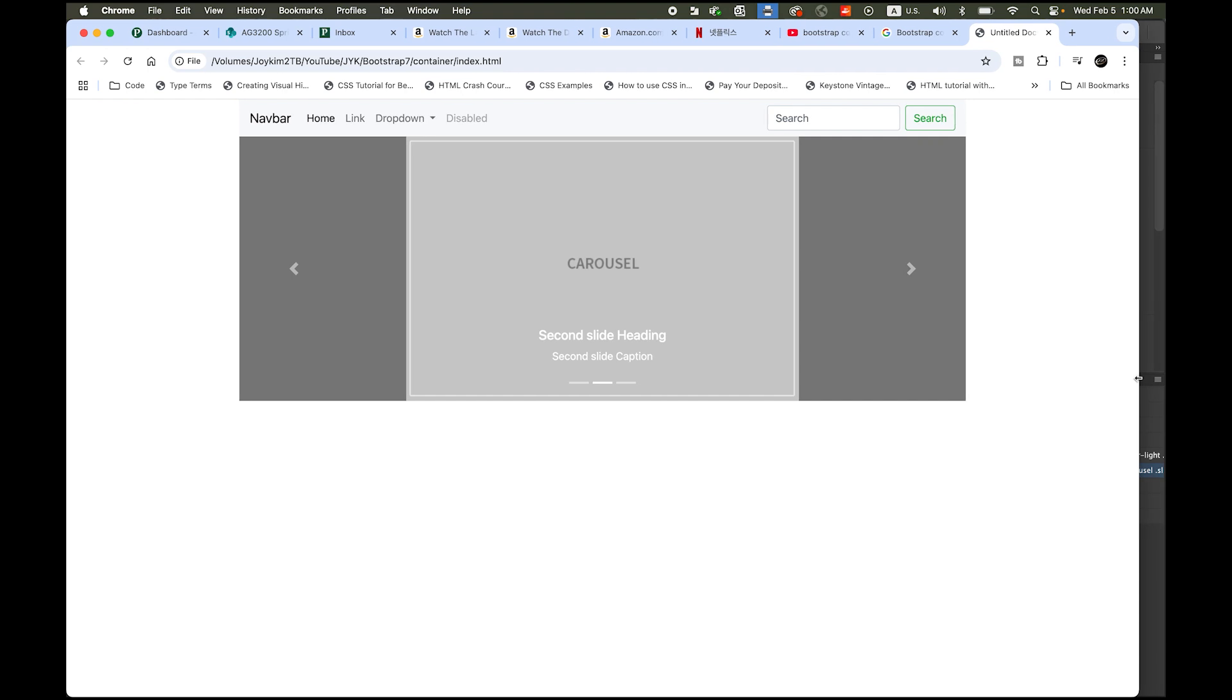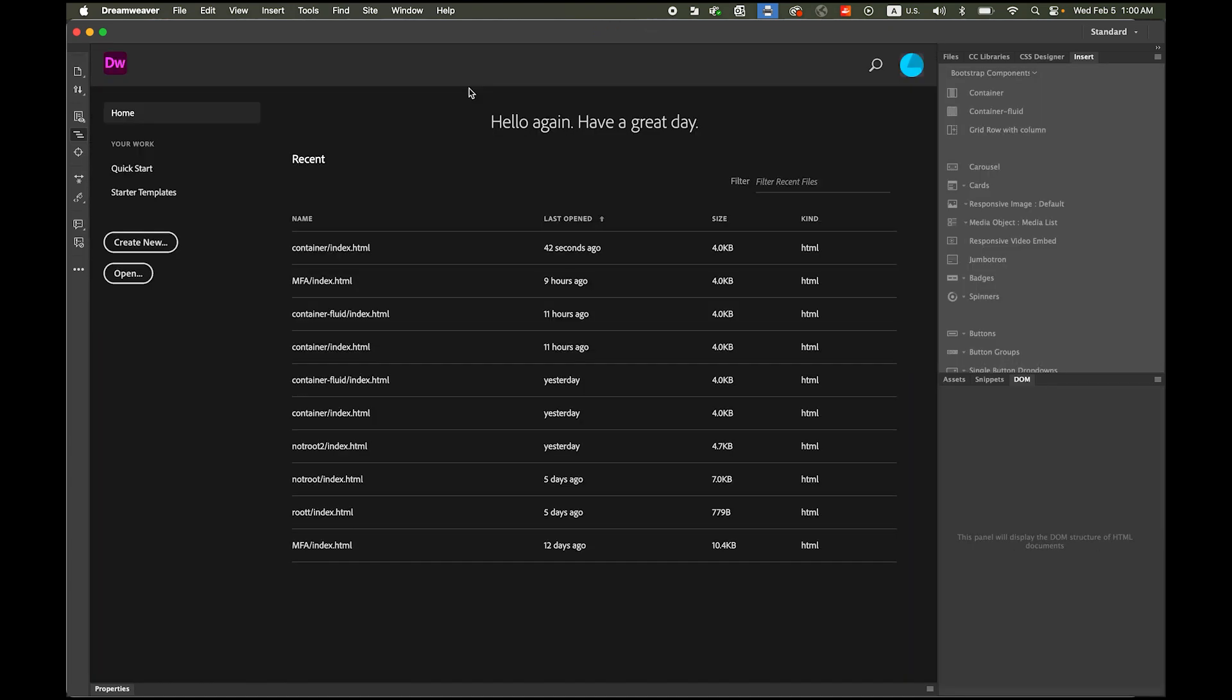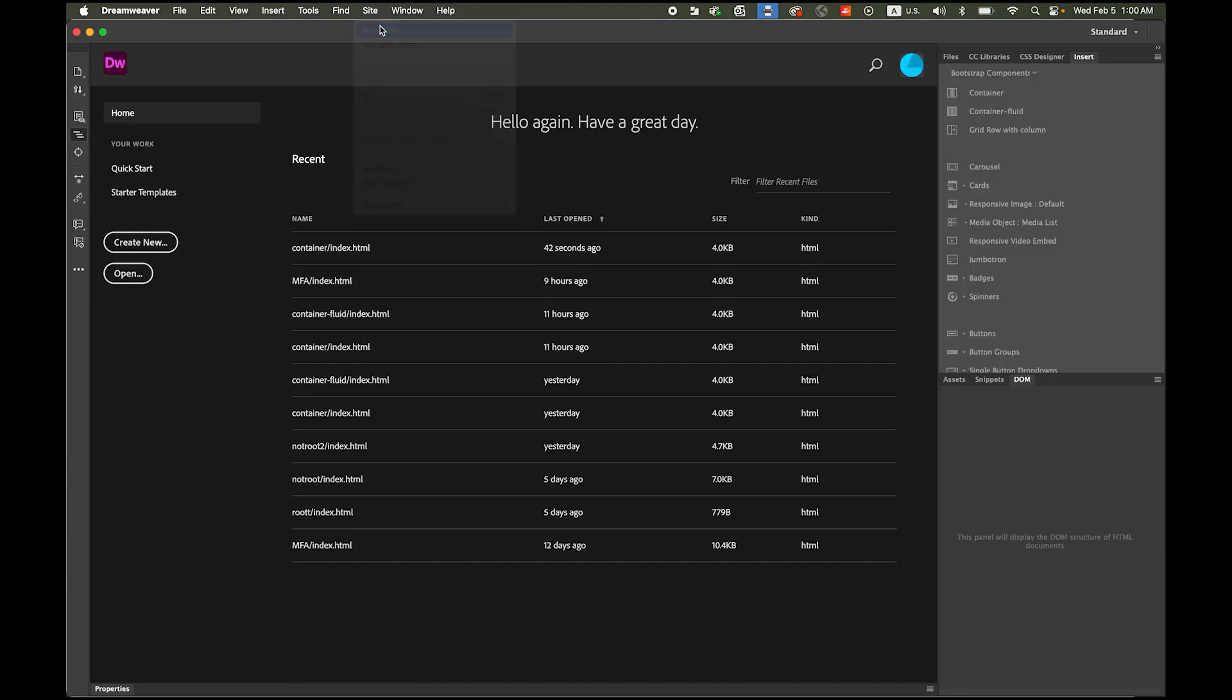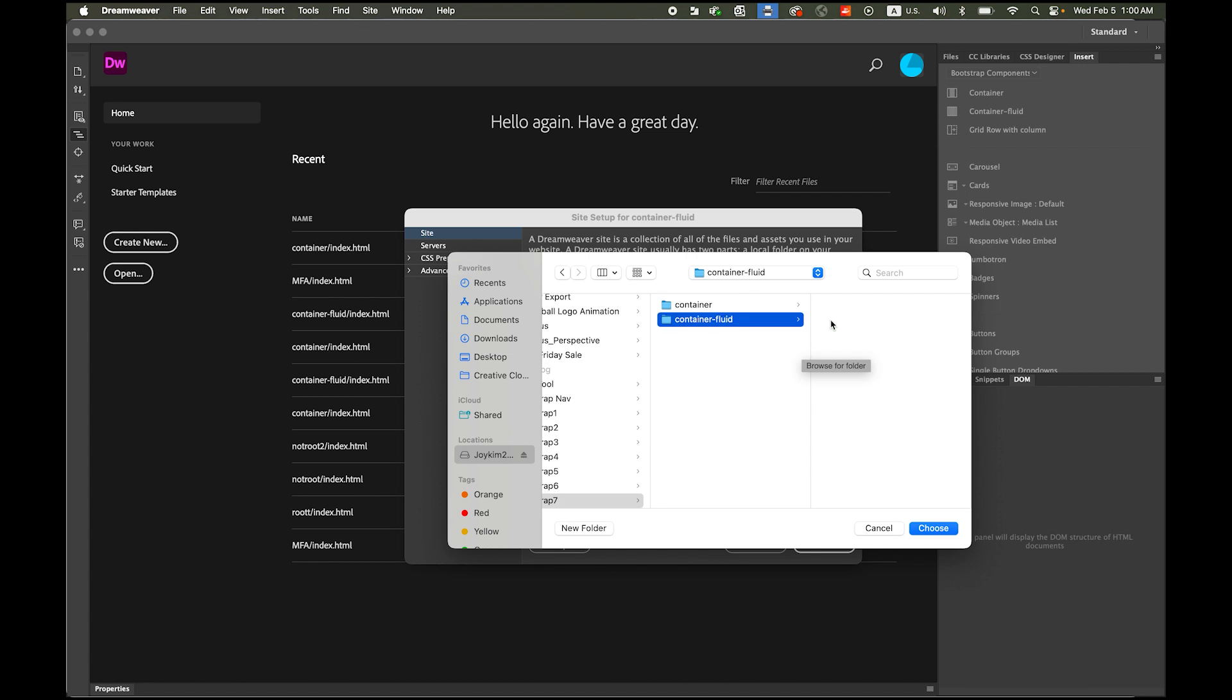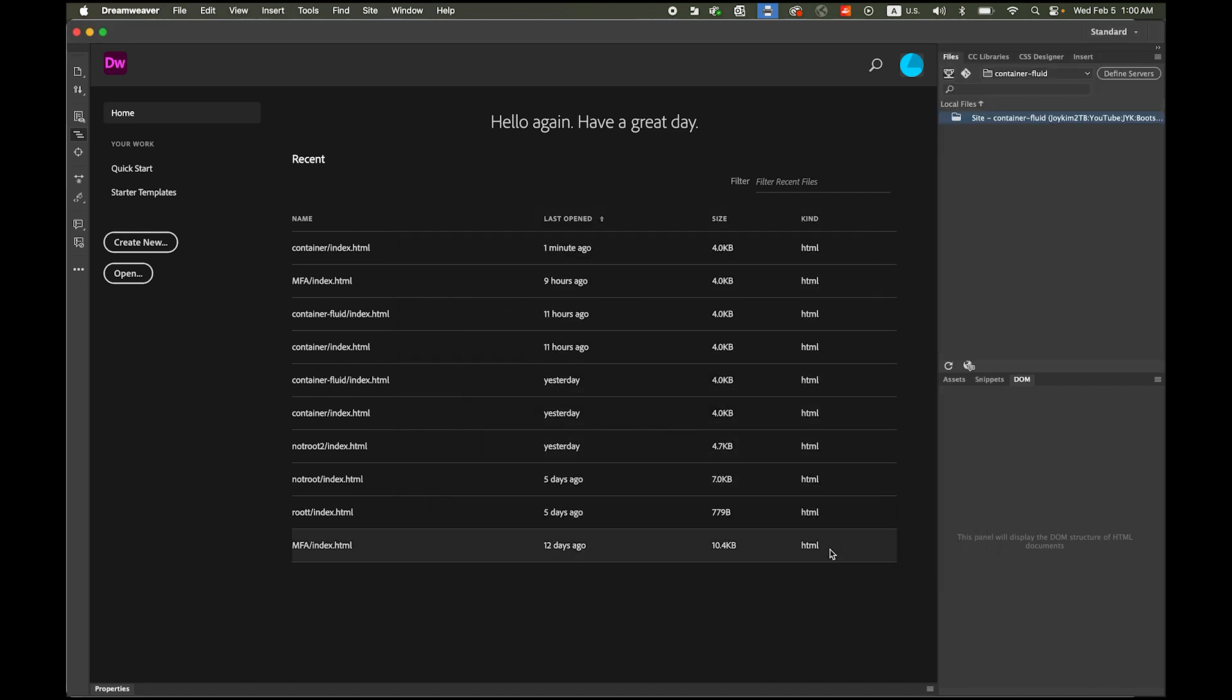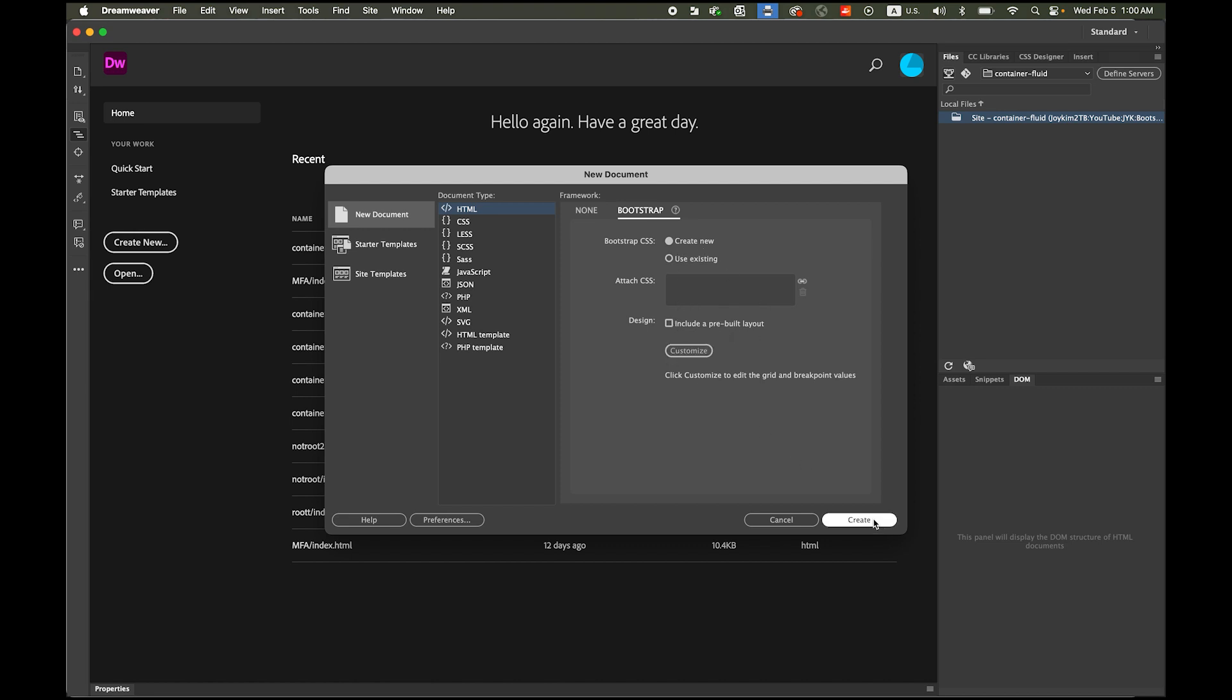We have margin on both sides. Now let's go back to Dreamweaver. This is a container, I'm going to close this and I'm going to create another new site, new site. This time the site name is going to be container-fluid. My root folder is going to be container fluid, choose it, save it. Now create new one, all the same settings, document type HTML, bootstrap, create new and check nothing here, and create it.